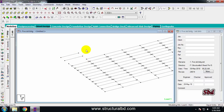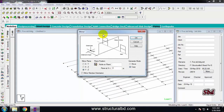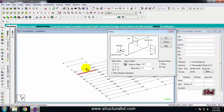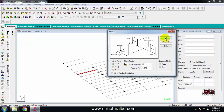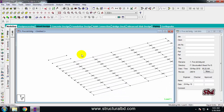To mirror any object, select it and go to the Generate Mirror icon. Click the icon, then select the node about which you want to mirror. Choose the plane — for example, the X-Y plane — and click OK. You can see the beam has been mirrored. You can use the mirror command similarly for any node or surface.